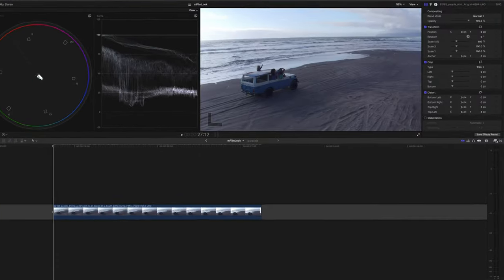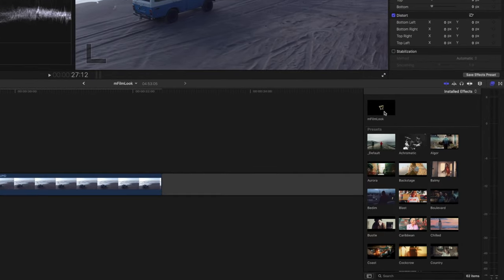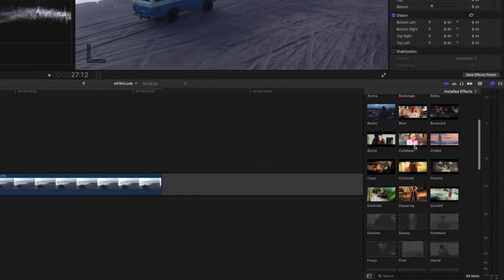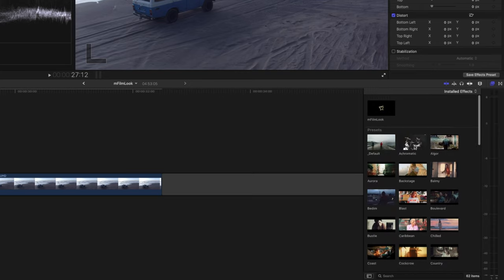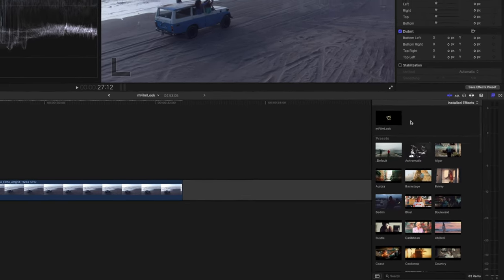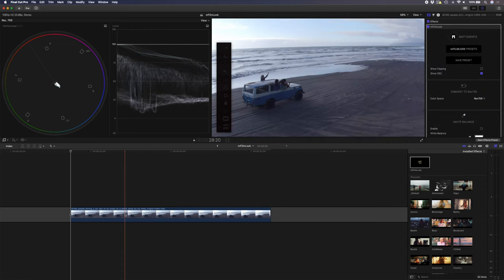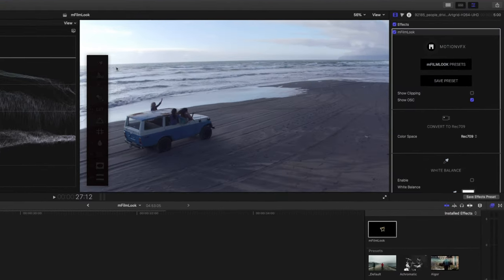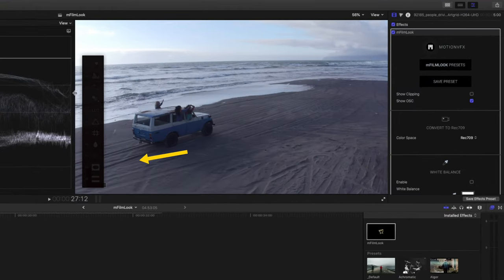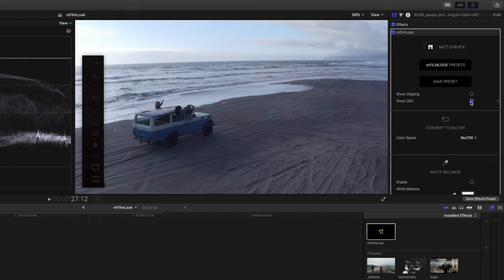If you head over to your effects browser, you'll see that you've got an mFilmLook plugin and a bunch of presets, which we'll get to in a little bit. So let's first just drag and drop this mFilmLook plugin onto the clip. The first thing you'll notice is that you have this on-screen control here, which you can switch on and off. I'll go through all the settings in the inspector window, but let's use this on-screen control first because it's really handy. And this is what makes using mFilmLook so quick.